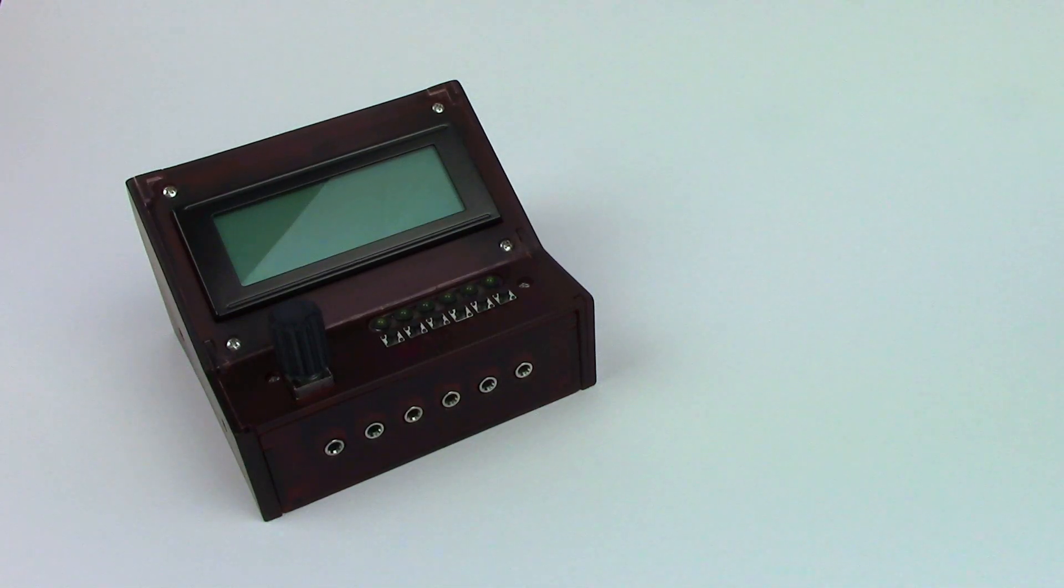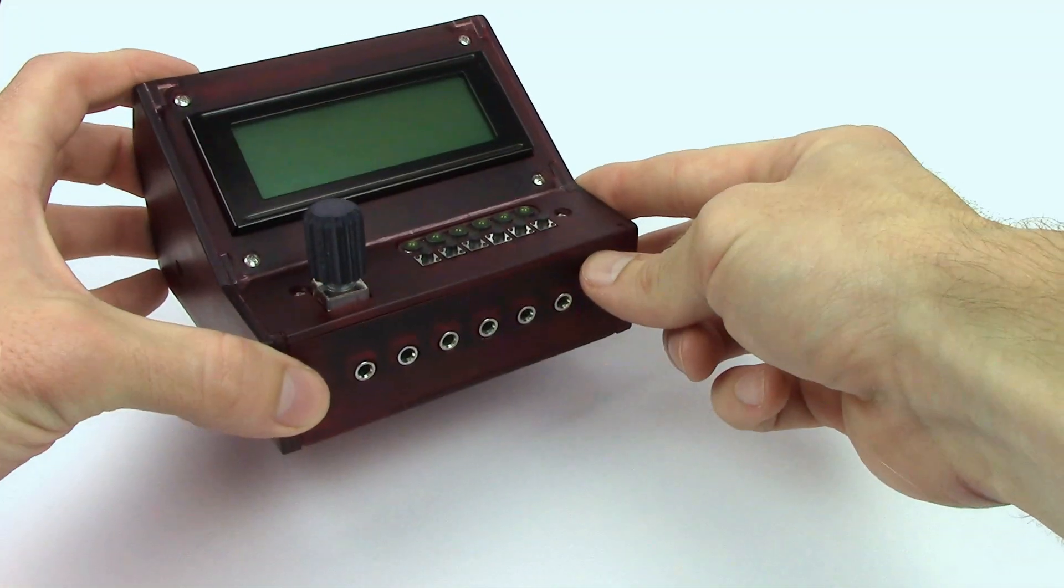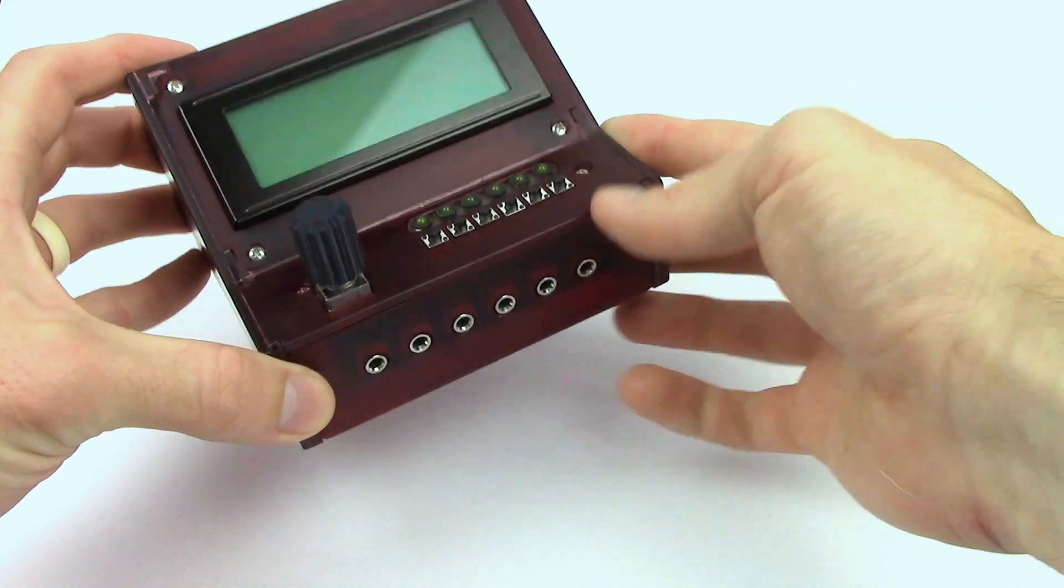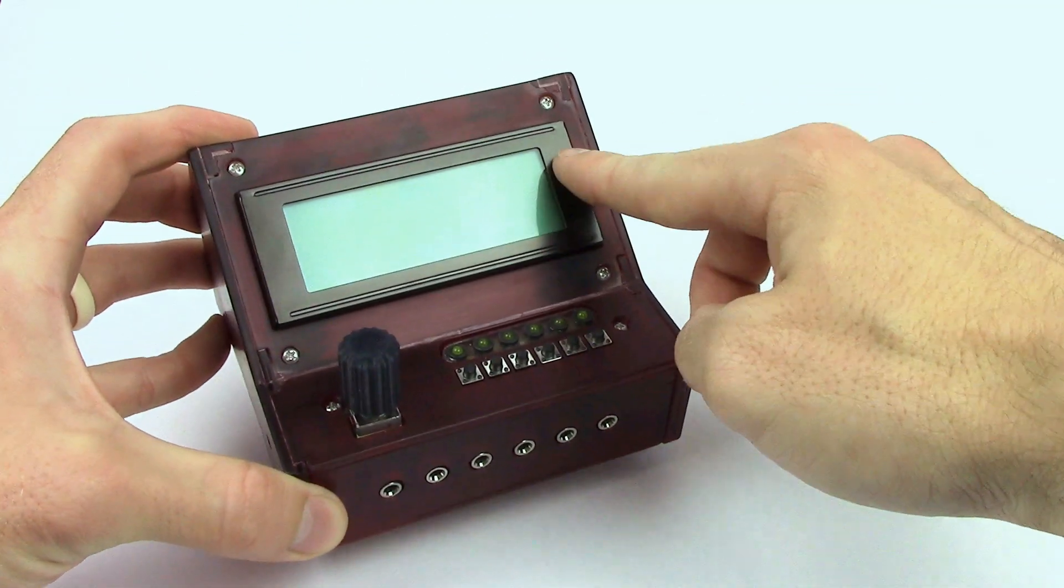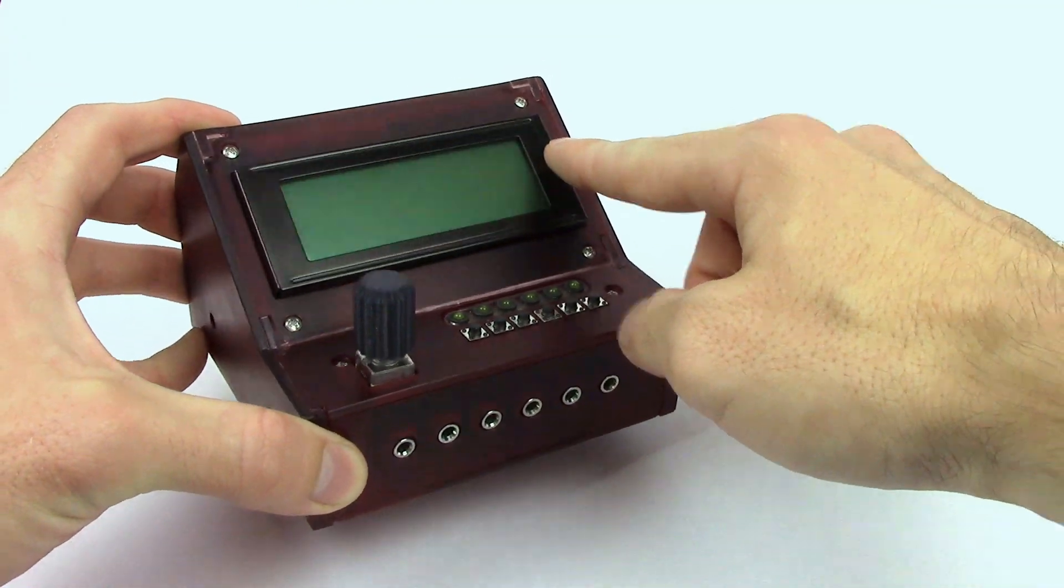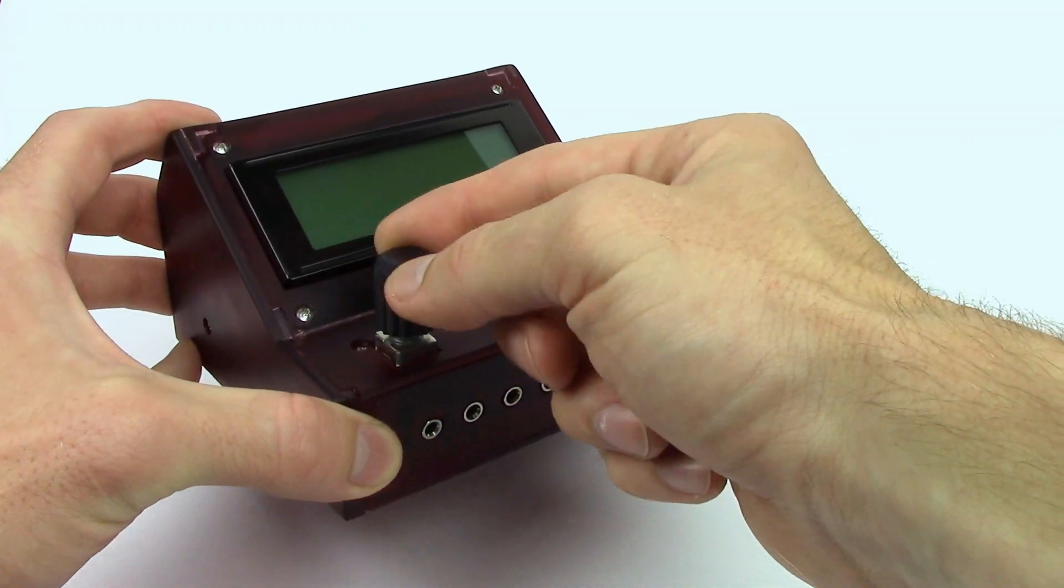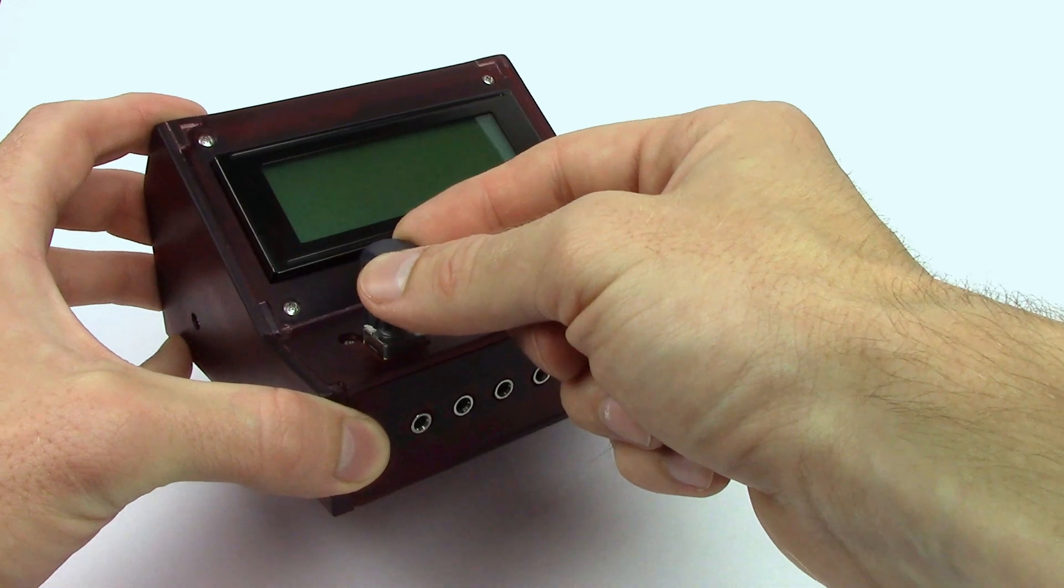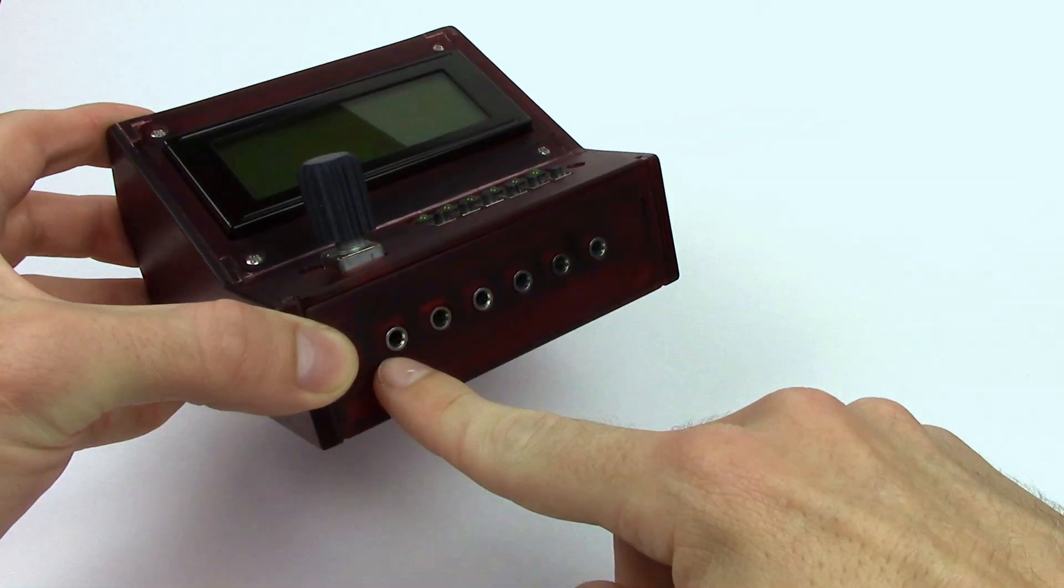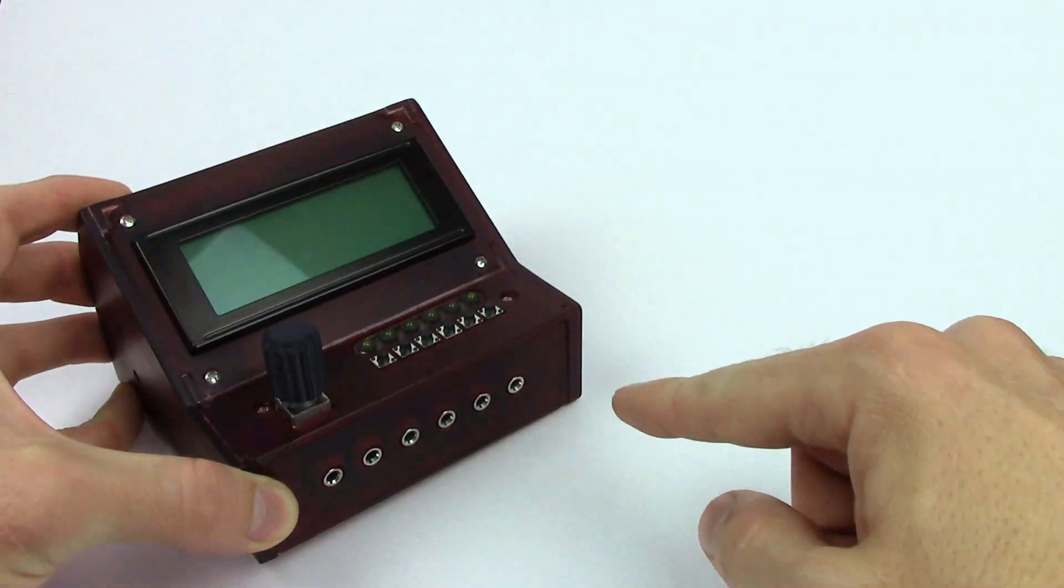Hey guys, I thought I'd do a little run through of the turn timer. Right here is the main module. As you can see it's got an LCD screen for displaying stats. It's got a rotary encoder button right here for making selections and it can support up to six players.